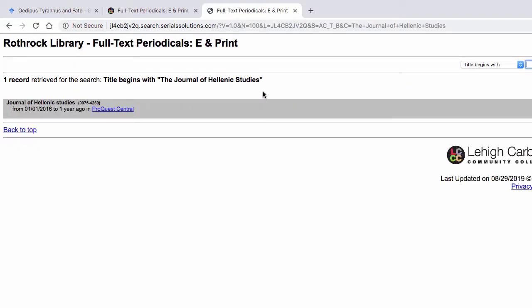This shows that we do have access to this journal, but for the years 2016 until one year ago. But because the article we are looking for is from 1986, it will not be available in our database. But you can still request the article be sent to you through interlibrary loan.